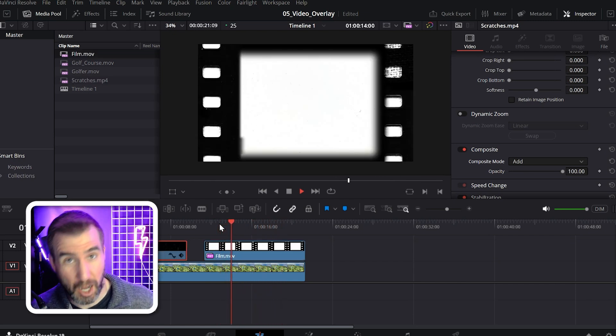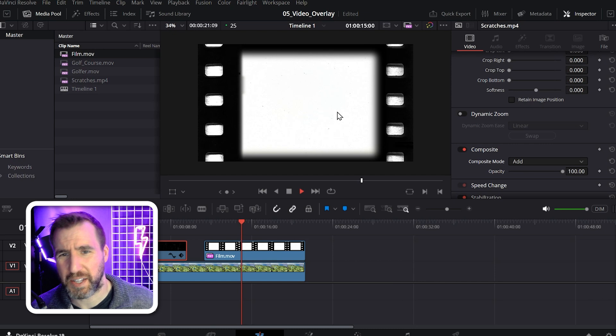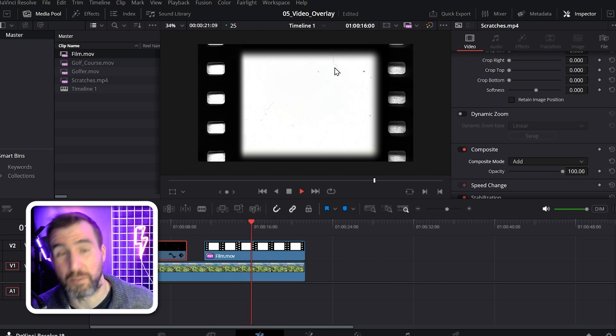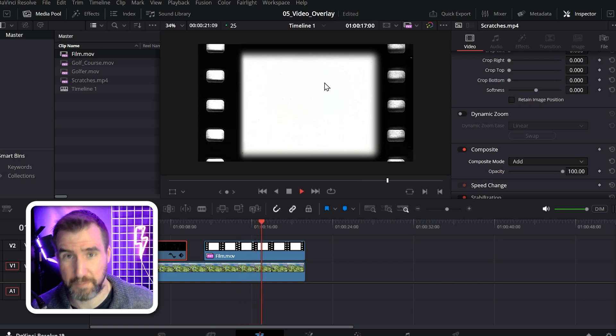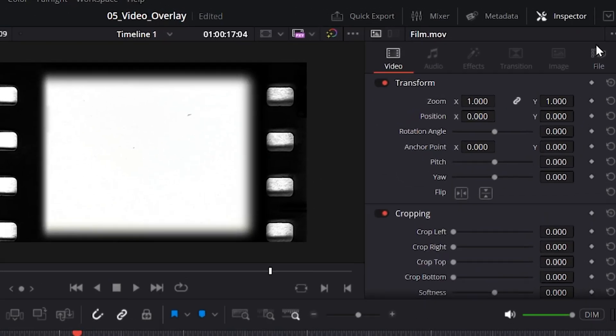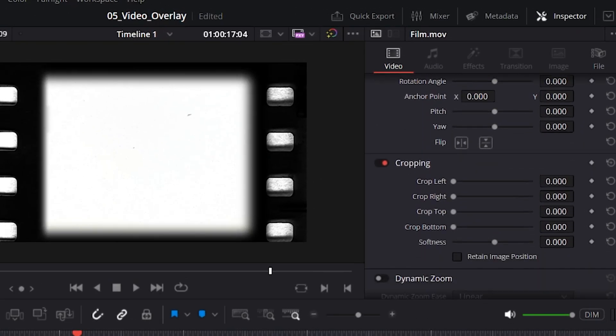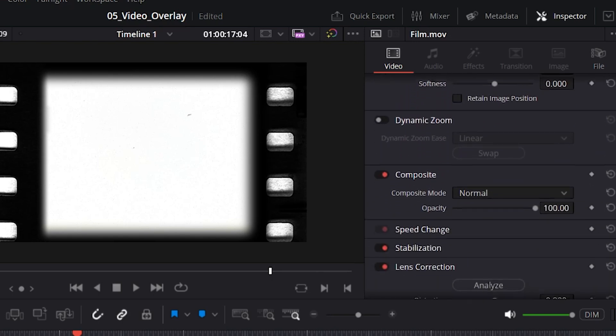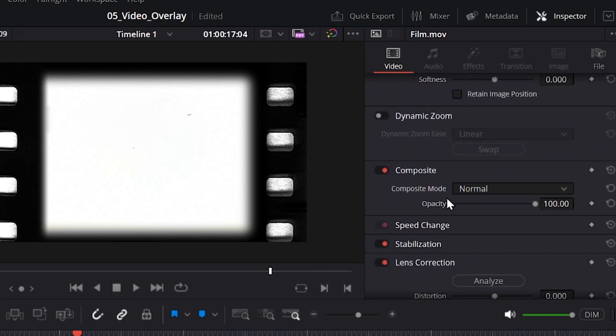Here's the case where we want to do the opposite. We want to keep the black but remove the white. So once again I'll select my clip. I have the inspector tab open. I'll go down to the composite mode. Let's select add.